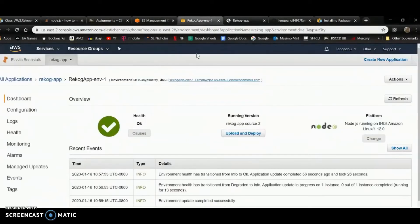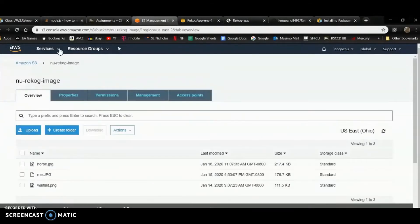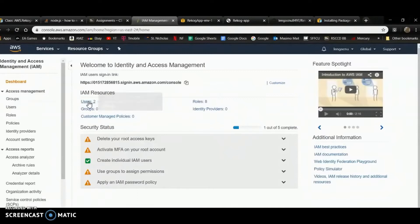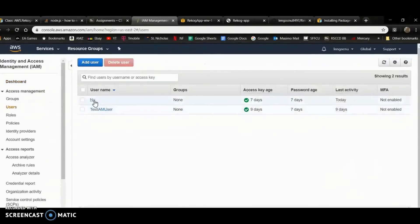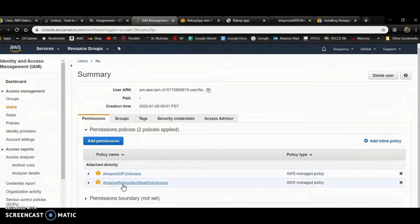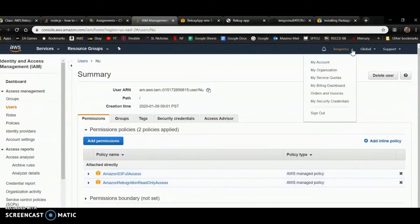I'm going to recreate this from scratch. First, I need my IAM user. I have two users at the moment, and this is the user I'm going to use. This user has S3 full access, so I can read from and write to S3 buckets. Since I'm using the Rekognition service, I'll give it Rekognition read-only access — I don't want to write to Rekognition.